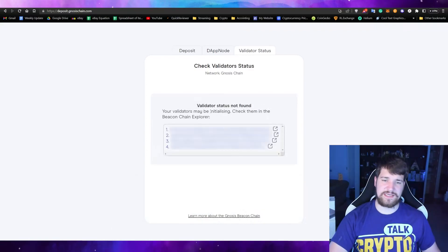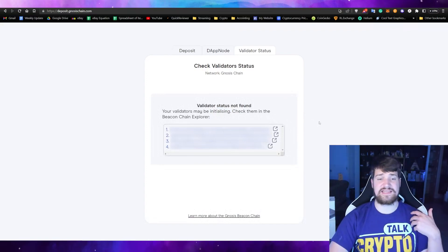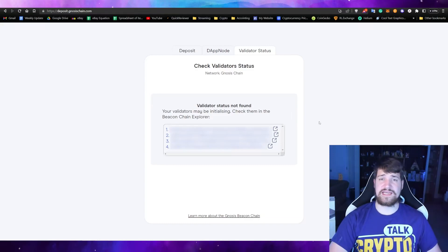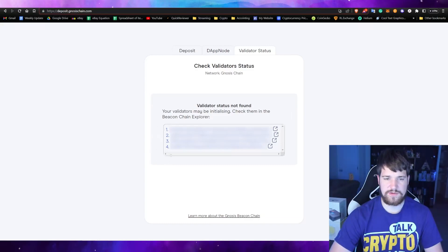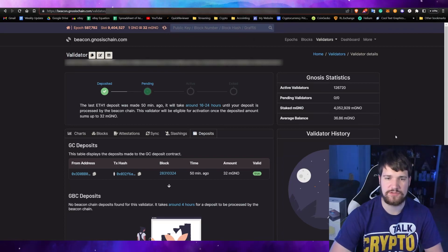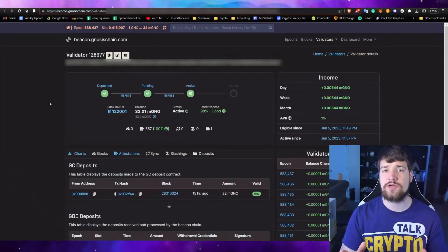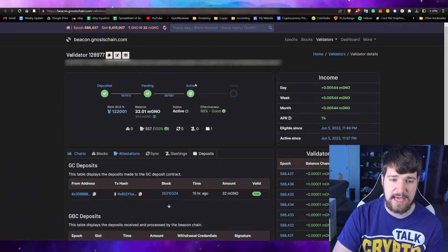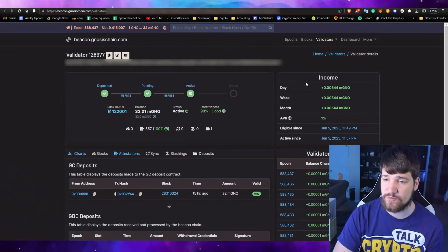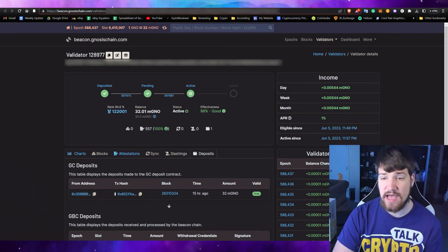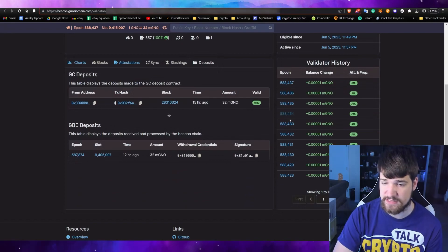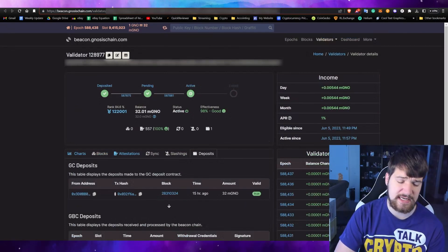Go over to Validator Status, upload that file again, and you can see your validator is still being initialized — it's not yet ready to earn rewards. You may notice you have more than one here. If you click one, you can see your validator on the blockchain, where you can also see your deposits, slashings, and sync status — a really good source to monitor your validator. It took about 14.5 hours, but now it is active and over on the right you can see how much you're earning. I've already earned a few already for these blocks.